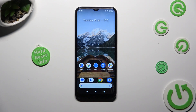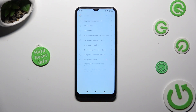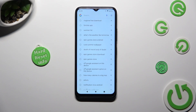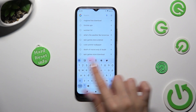Hi, in front of me is the Nokia C32, and today I would like to show you how you can change and customize your keyboard's theme.